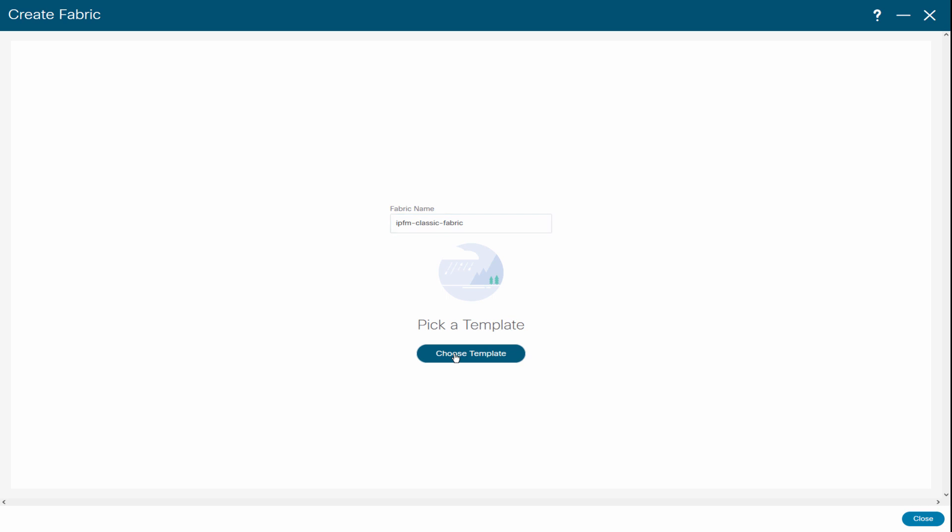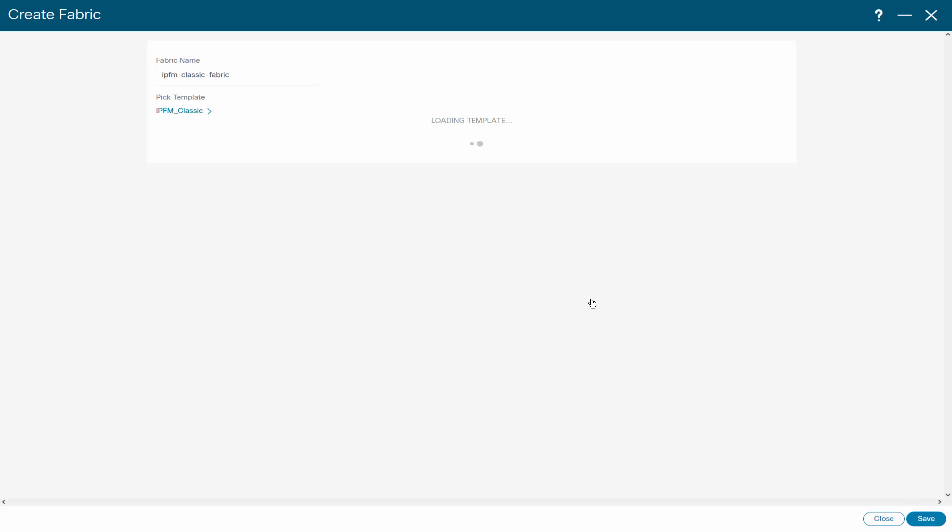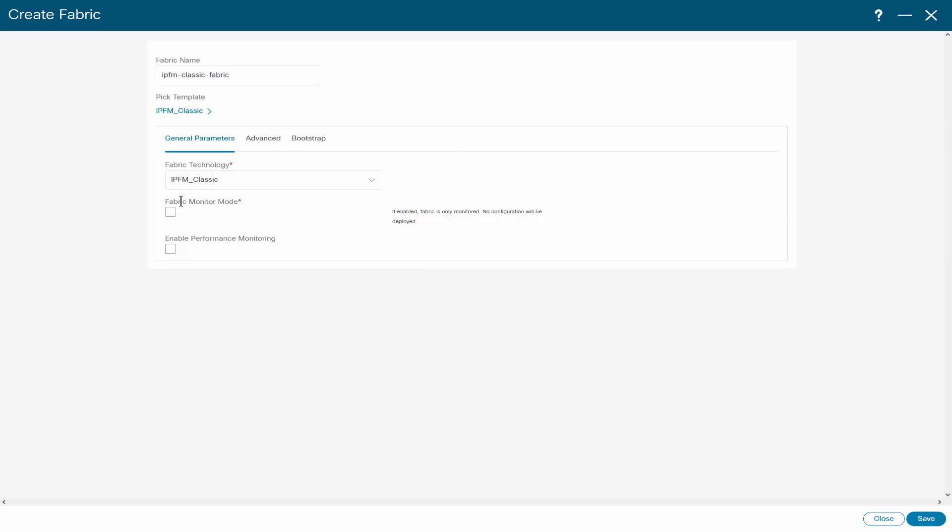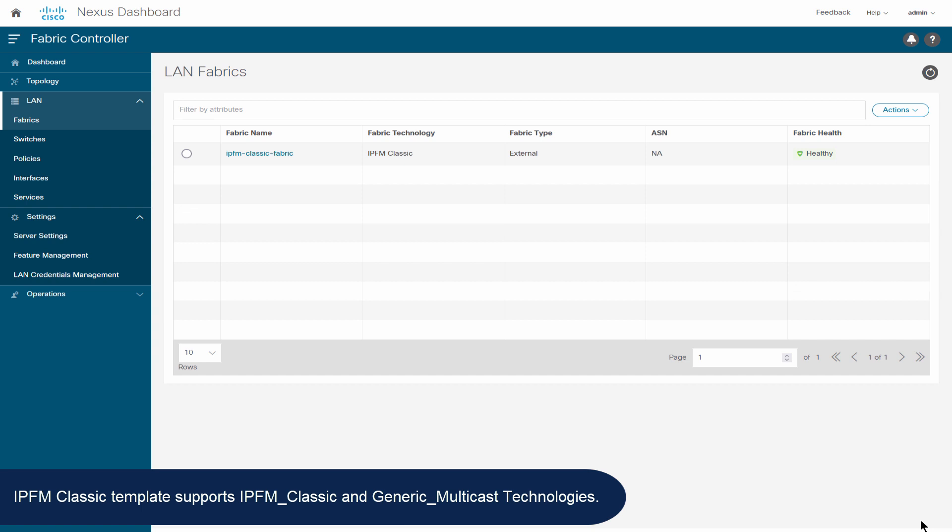This template supports IPFM Classic and generic multicast technologies.